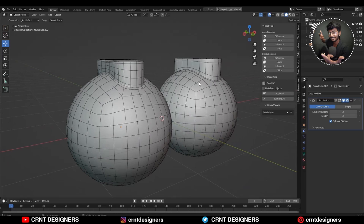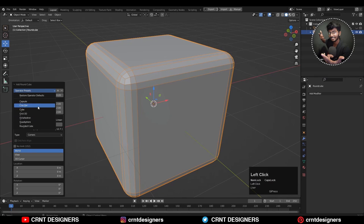To start the modeling you need to add the rounded cube. Operator preset should be quad sphere. Go with the basic settings, don't change anything there. Then you need to add the cylinder and give the vertex count 12.